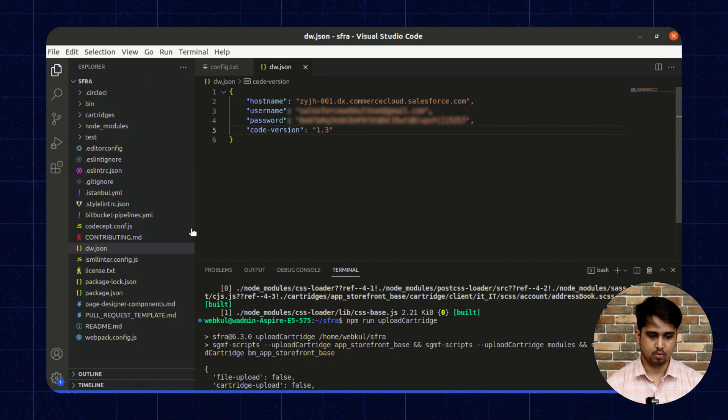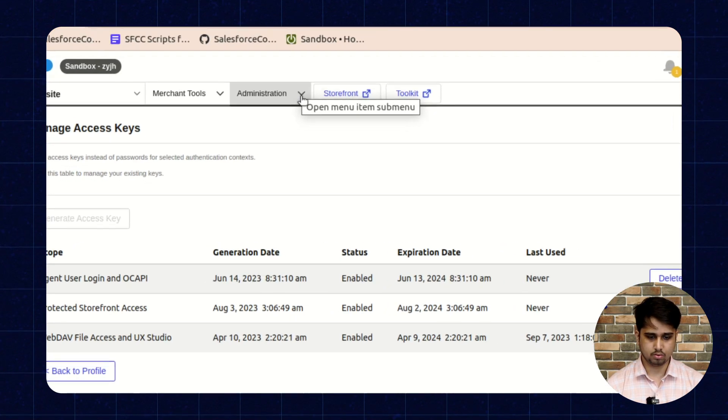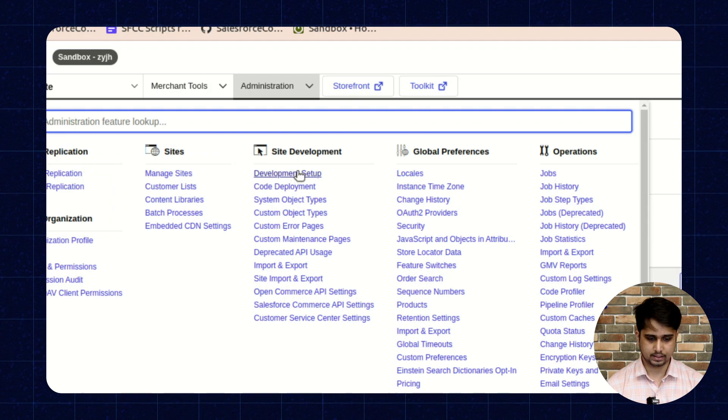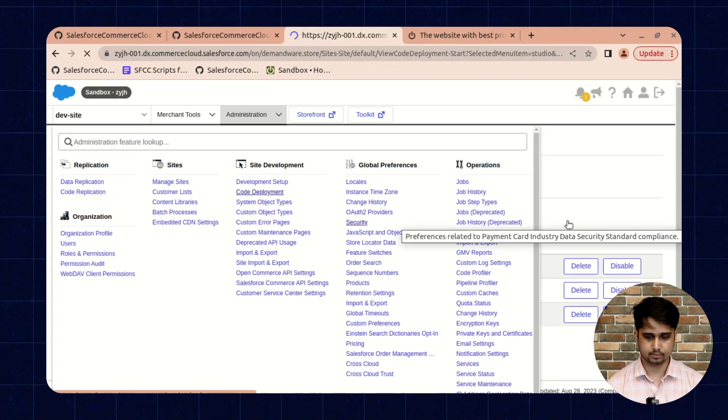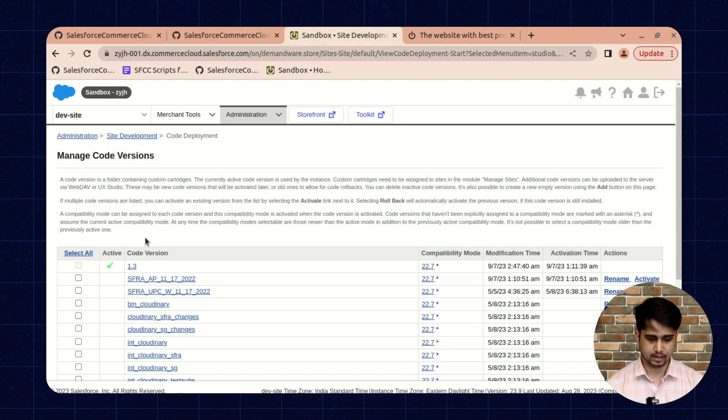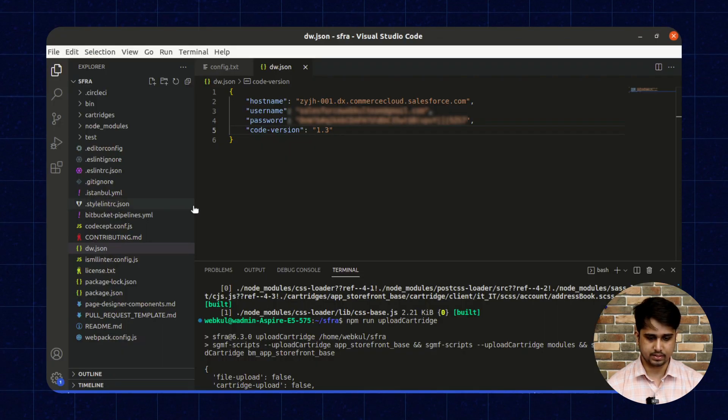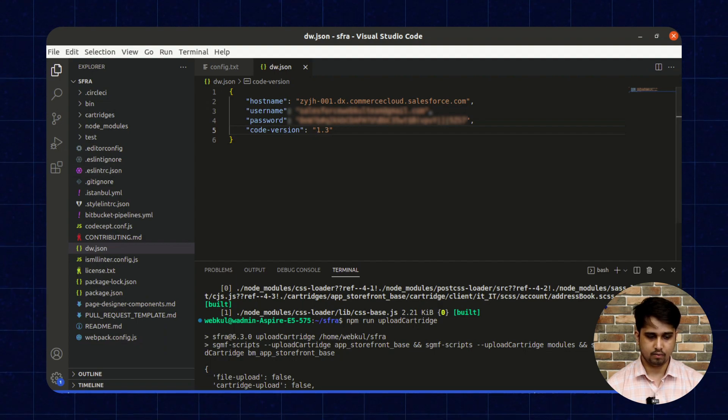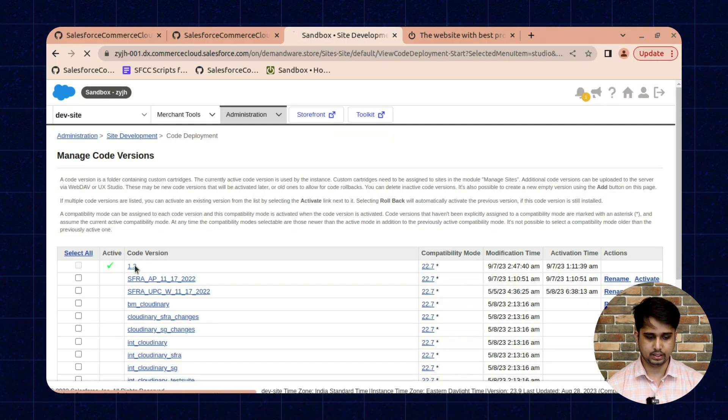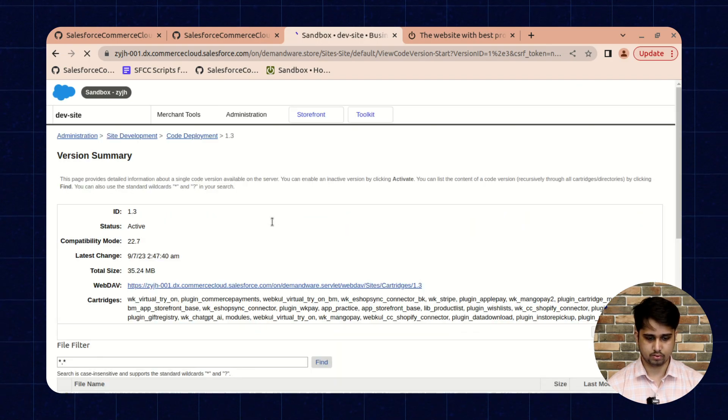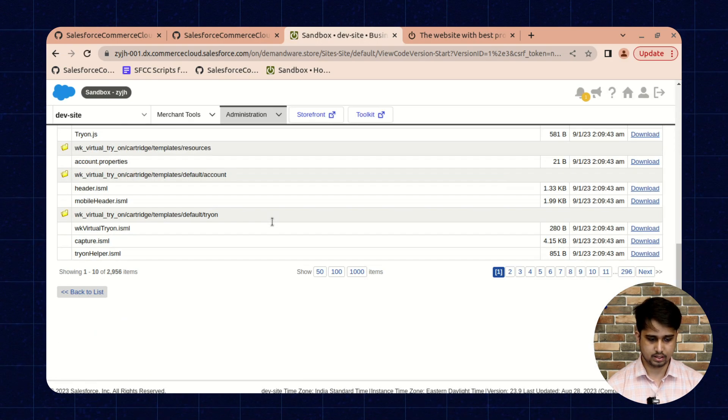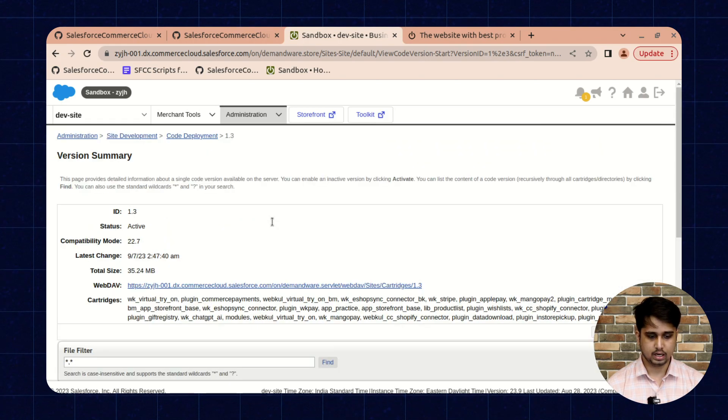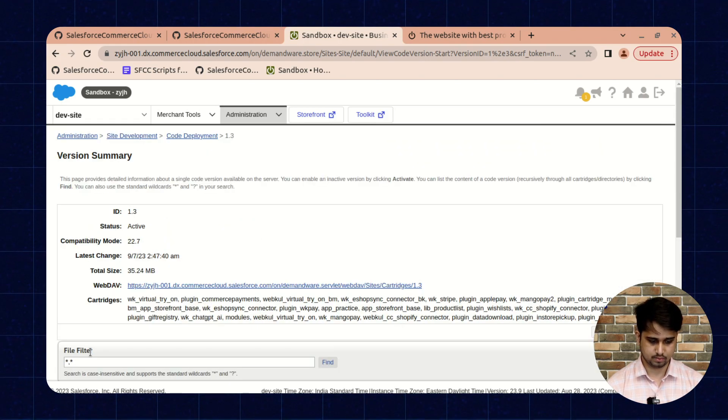Now for this we need to go inside the code deployment, and here inside the same code version that we have mentioned in the dw.json file, we need to verify that the cartridge is uploaded or not. Here you can check all the cartridges available inside this version.